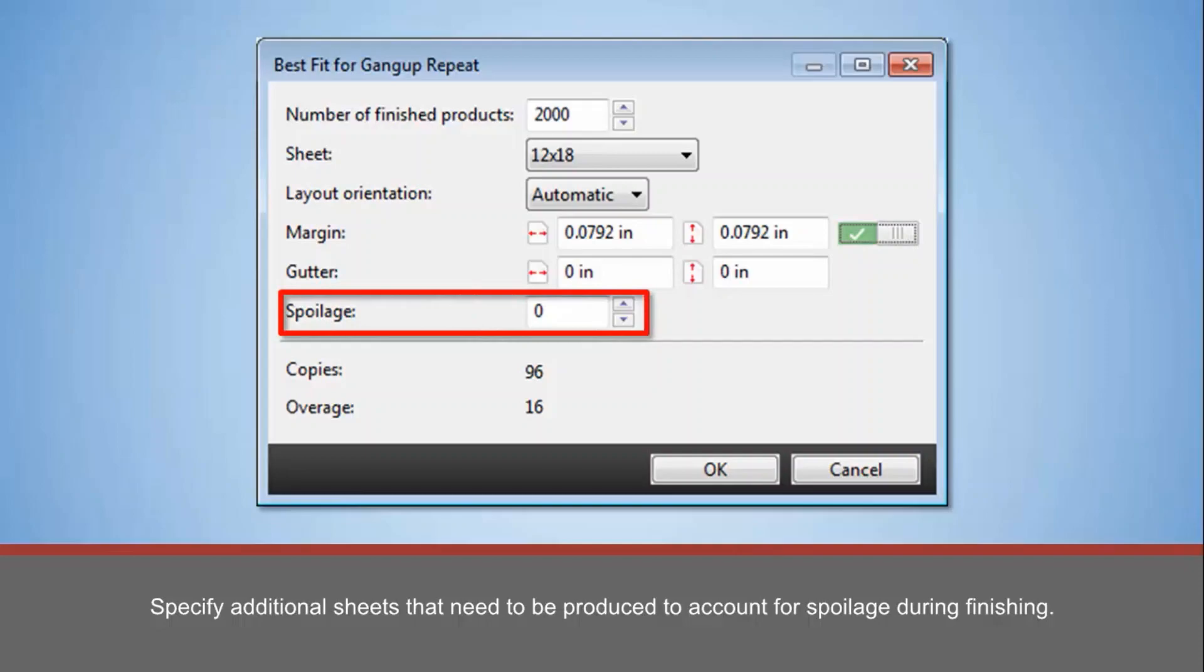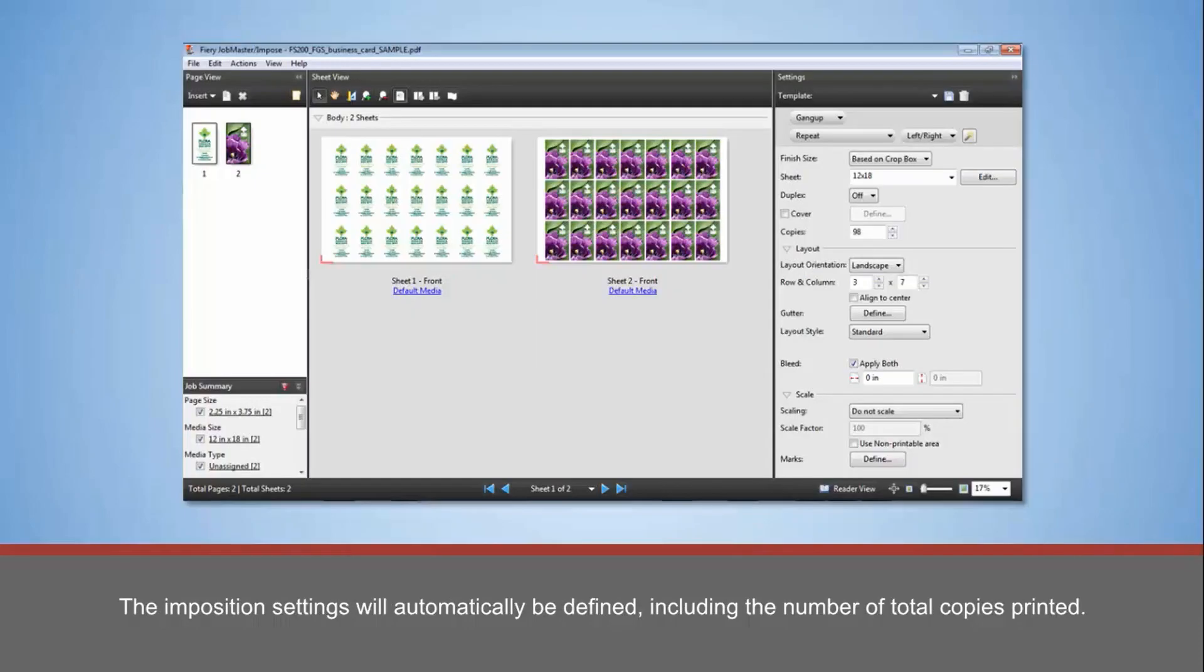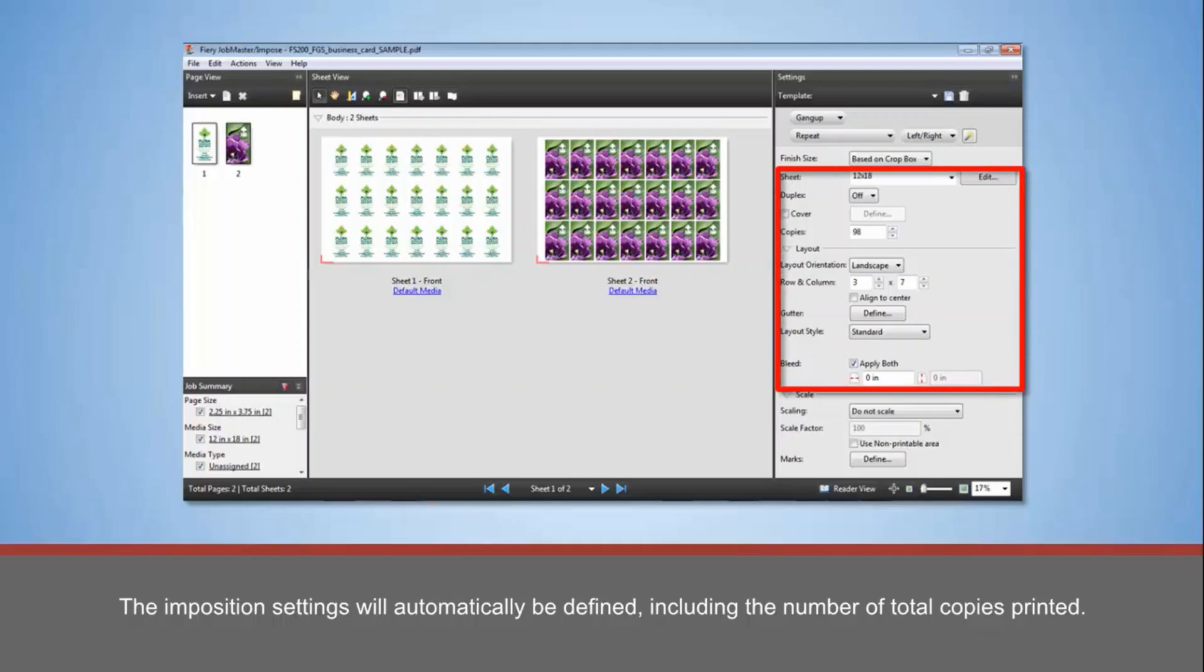The number of copies and overage will automatically be calculated. The Imposition settings will automatically be defined, including the number of total copies printed.